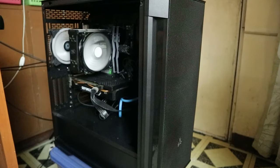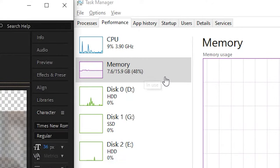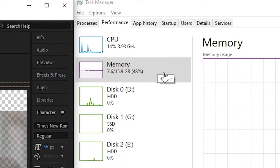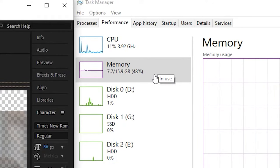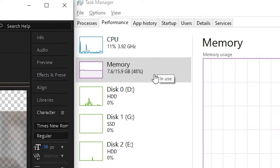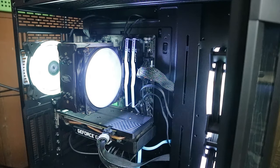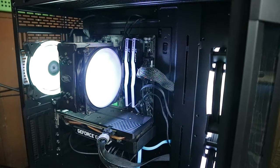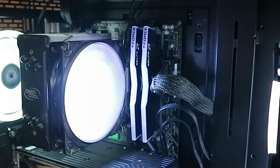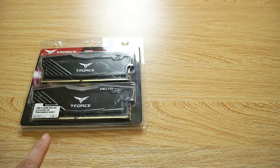Next I tried using the other RAM stick by itself, set the XMP profile again, and my computer couldn't boot successfully with that one. And as I mentioned, with both memory sticks plugged in, RAM usage just maxed out at 8GB. I think that was a pretty simple and easy troubleshoot.